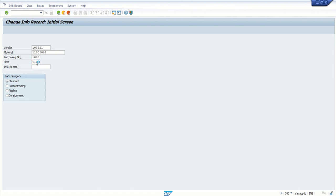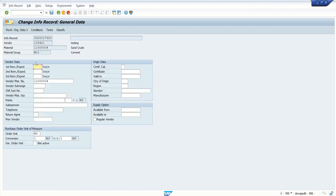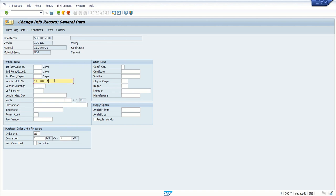In this field, this is our material code in the central system. But we need to maintain which ID the supplier has for this material code in their system. Since I'm doing everything in the same system, I'm using the same material ID. In real-time cases, this ID may be different.